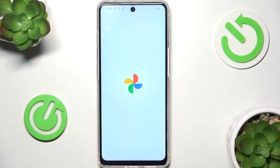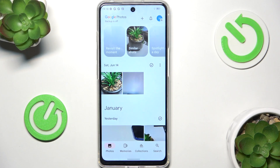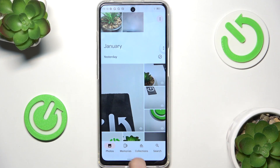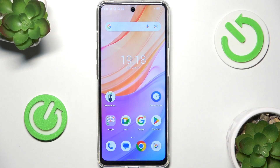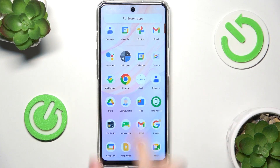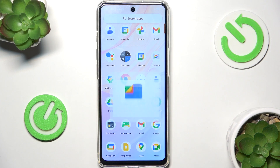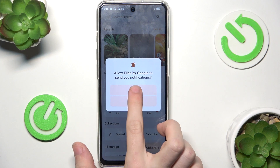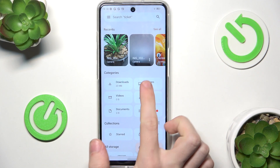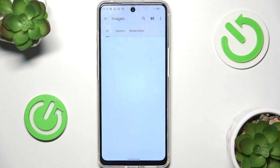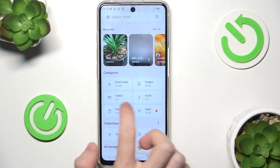Now the app is here, and you can view all the photos on your phone. But if this method doesn't work for you, or you prefer another method, you can search for an app named Files. Let's open Files.